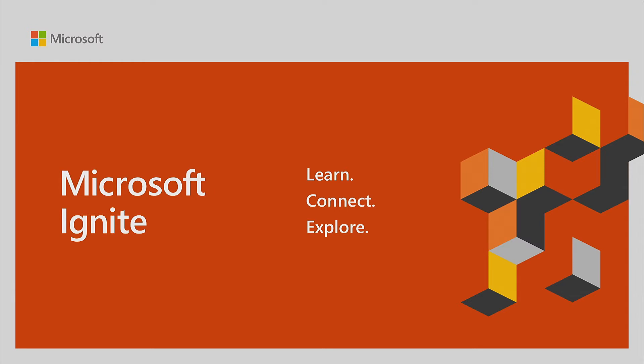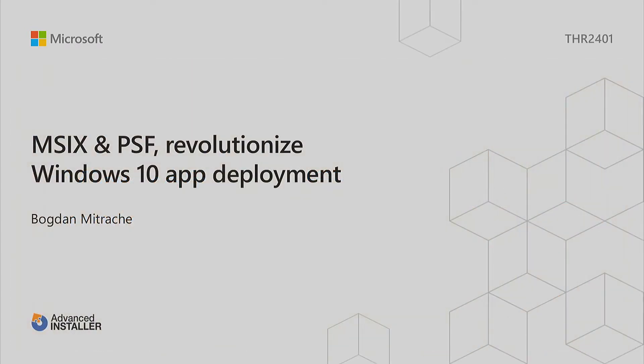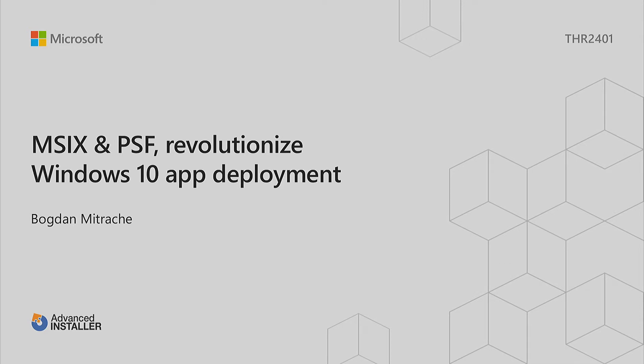Today I'm going to talk about what you have on MSIX packaging and package support framework. These are two main technologies that will help you modernize your app deployment on Windows 10. The MSIX modification packages will allow you to decouple your customizations from the main packages, and the package support framework will allow you to fix your app compact issues without writing any code for your application.